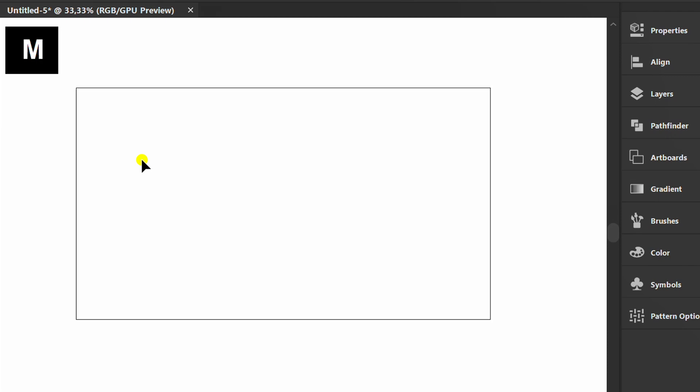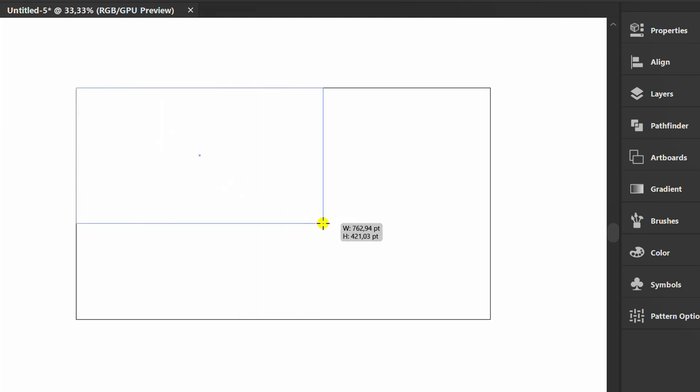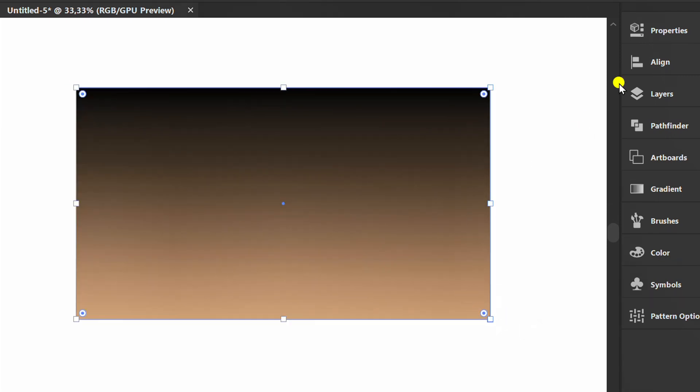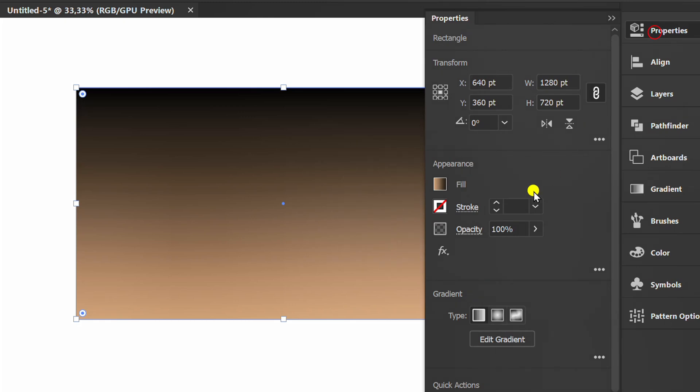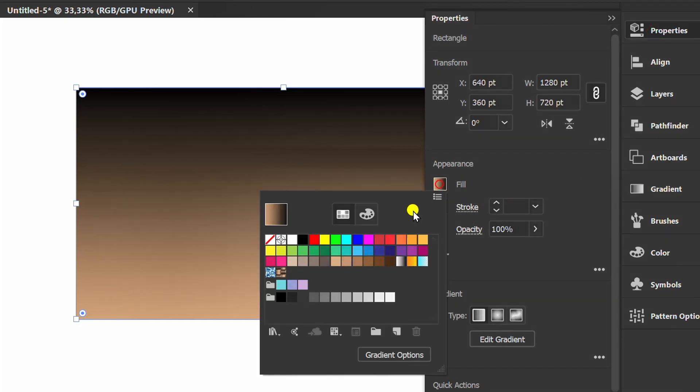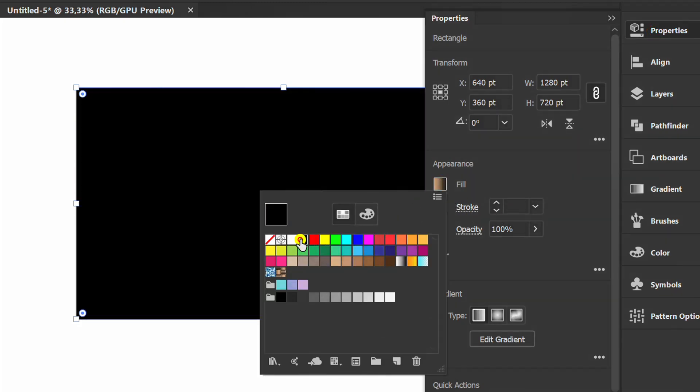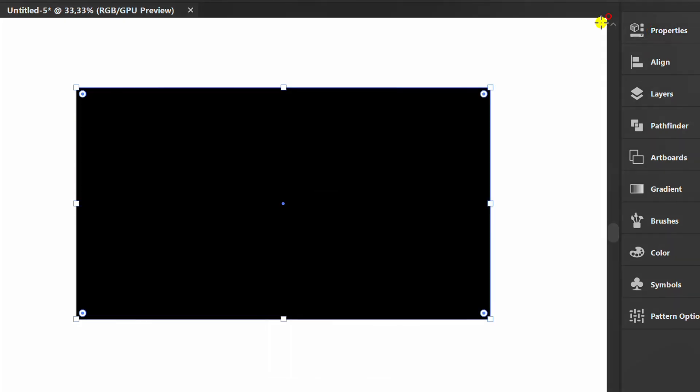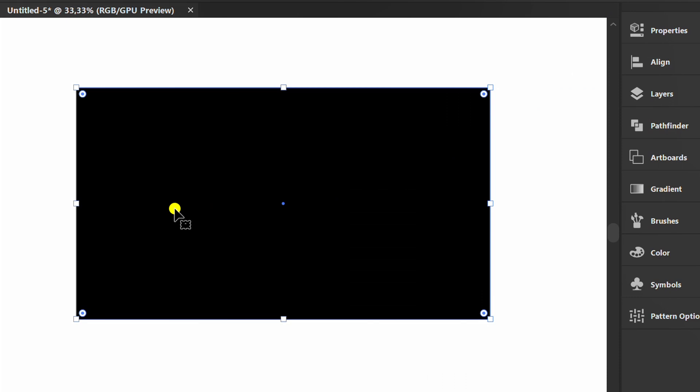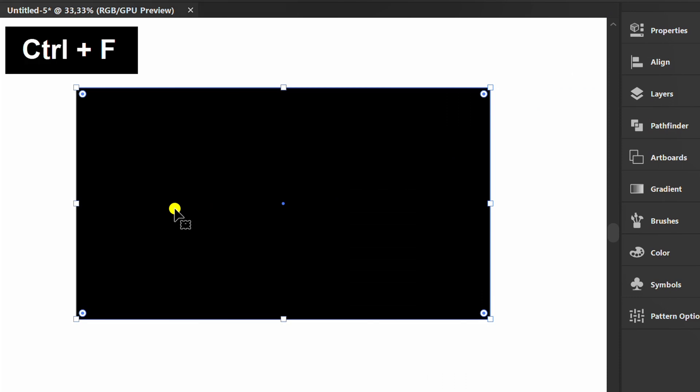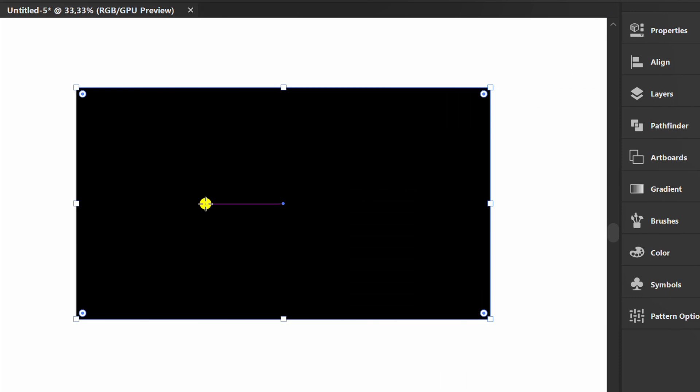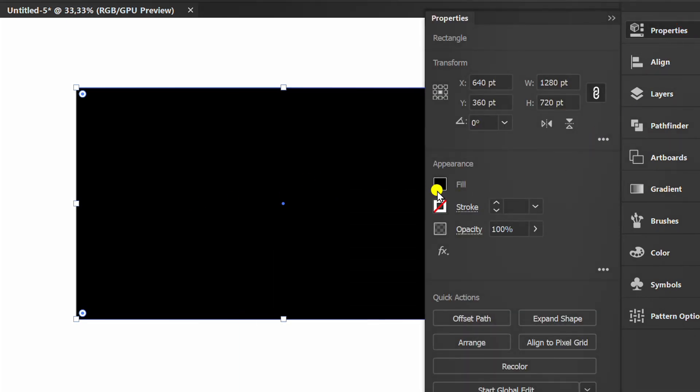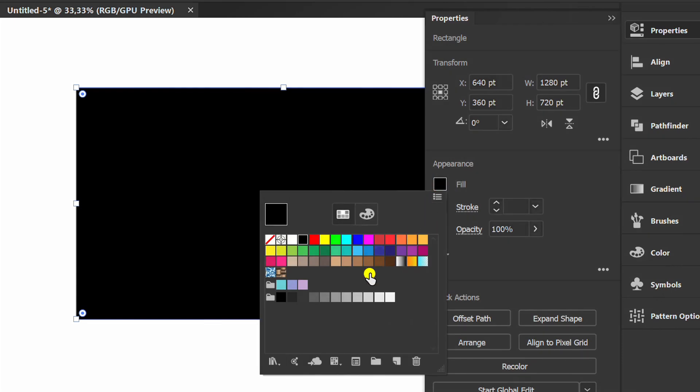Create a rectangle and fill it with black. Press Ctrl C to copy and Ctrl F to paste in front. Then fill it with the pattern that has been created.